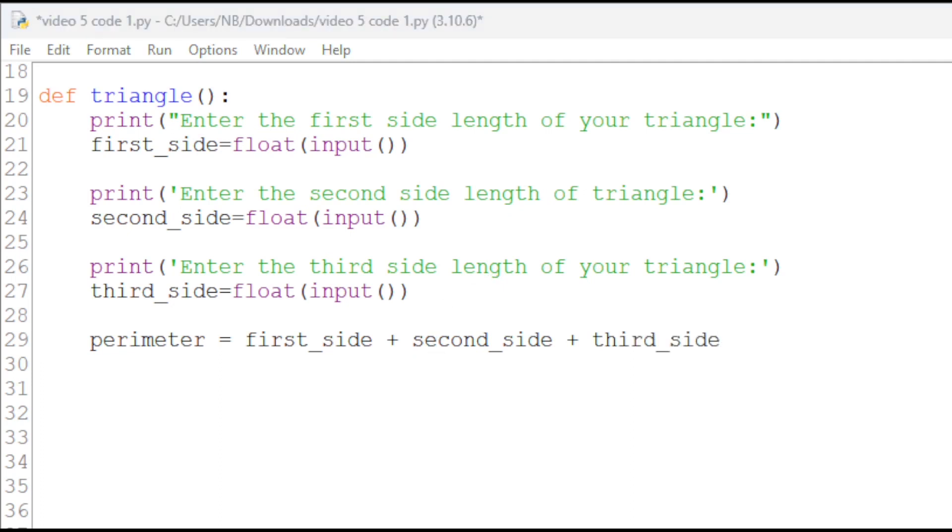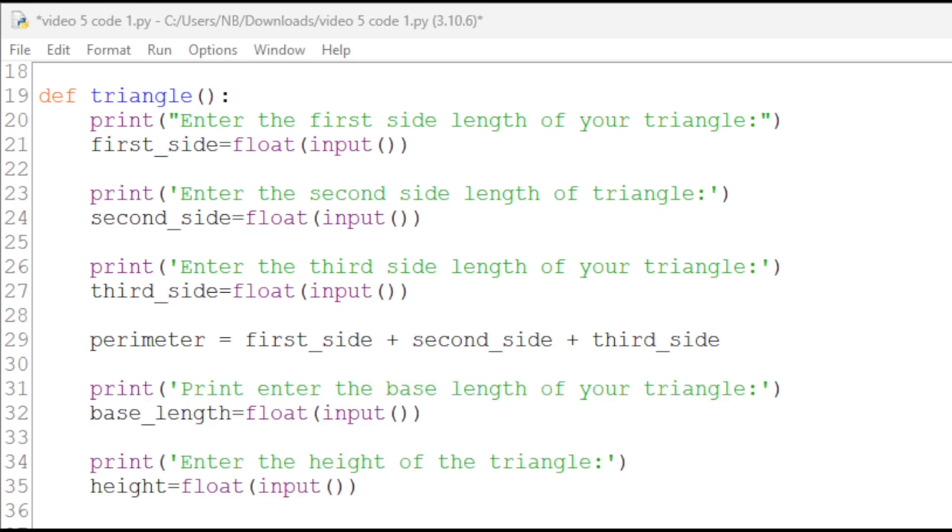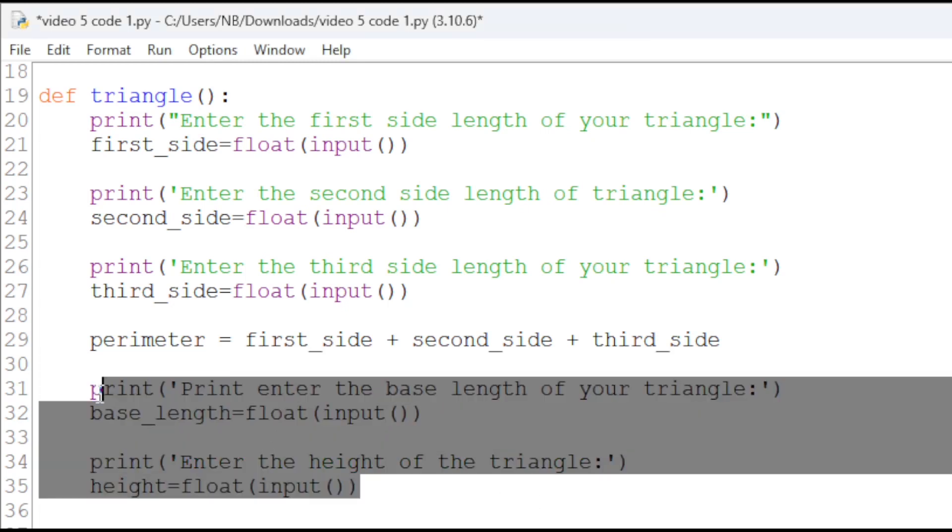For the area, it will be a little bit different since as we know for the triangle we will need the base and the height. We will first get the base length and the height of the triangle.